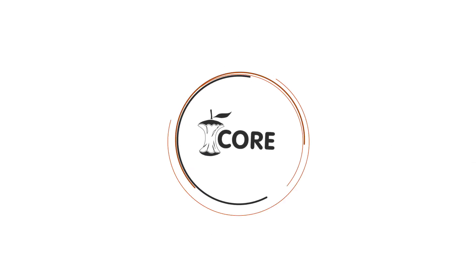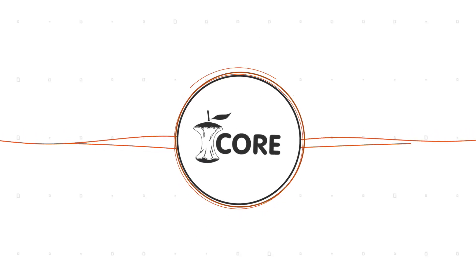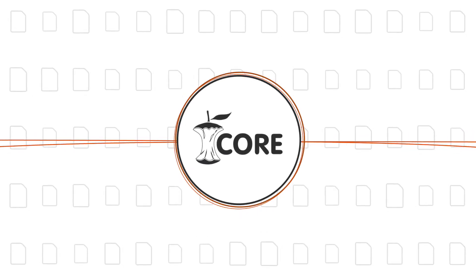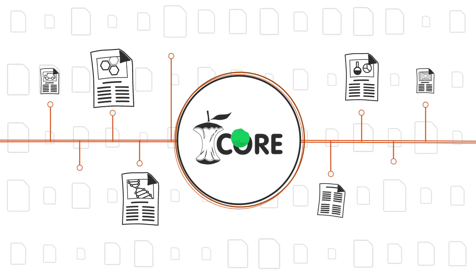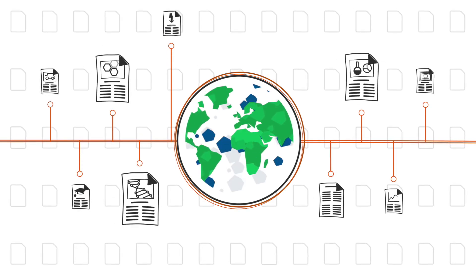Introducing Core. Core offers free and seamless access to millions of research papers from around the world.